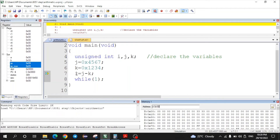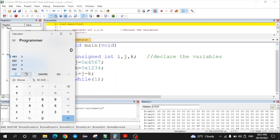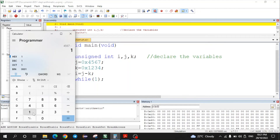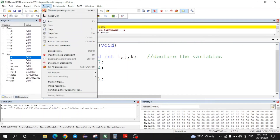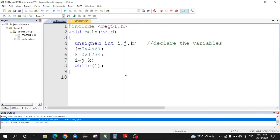To verify the result, you can manually perform the hexadecimal subtraction, or use the scientific calculator on your computer in hex mode. The first number is 4567, minus the second number 1234. Press equals — the answer is 3333, which matches the result obtained in the program. This confirms the 16-bit subtraction result is correct. The program was developed in Keil IDE using C language and simulated within Keil.